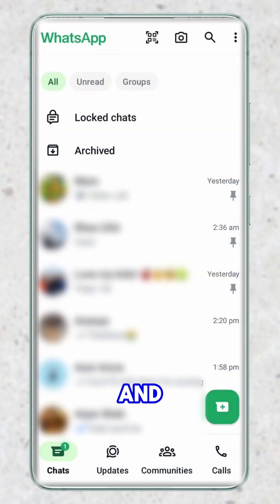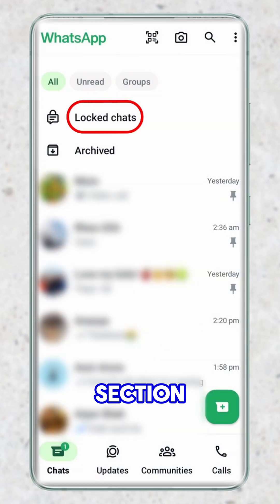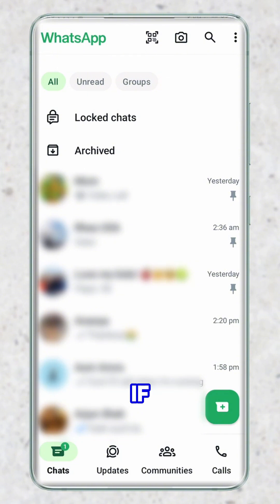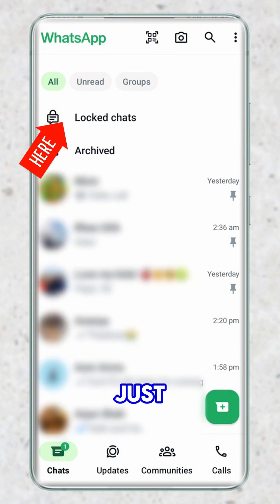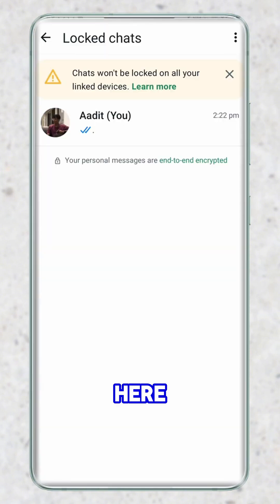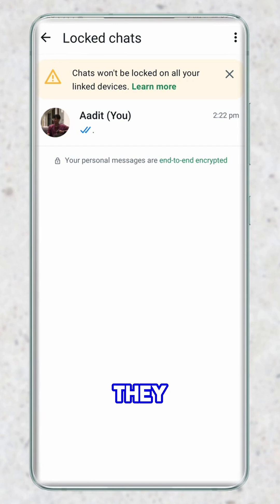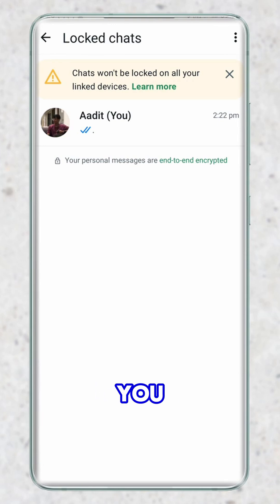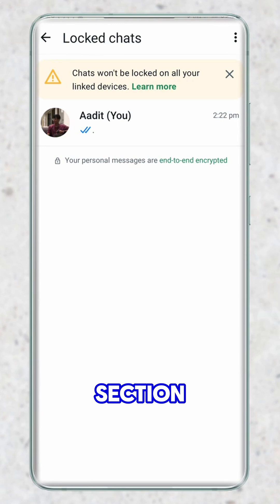So click on OK. And on top, a new section has come called lock chats. So if I want to access these chats, I have to just click on this and here I can access these chats. Now they have a new feature called secret code. You can hide the lock chat section entirely.